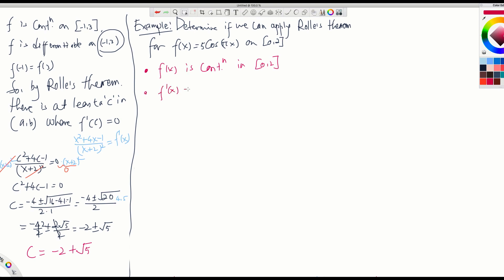f prime of x: it is like 5 cosine(u) where u = πx. If it were just cosine x, the derivative would be negative sine x. With 5 cosine x it would be negative 5 sine x. But since there is πx, by the chain rule it will be negative 5 sine(πx) times the derivative of u, which is π. So you get negative 5π sine(πx). This exists everywhere, so differentiability holds.